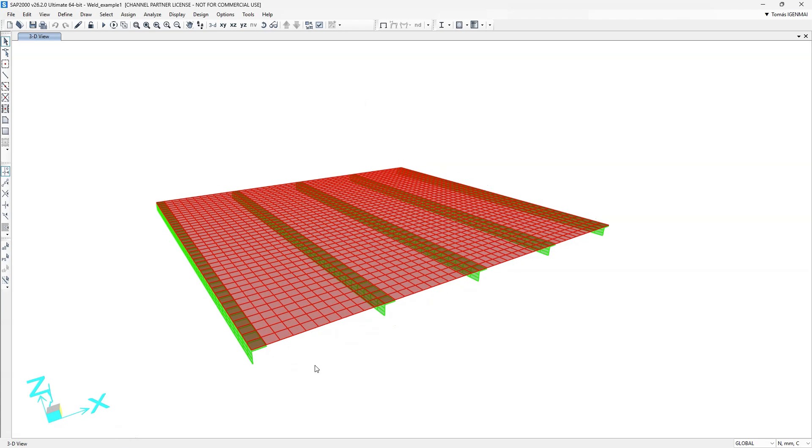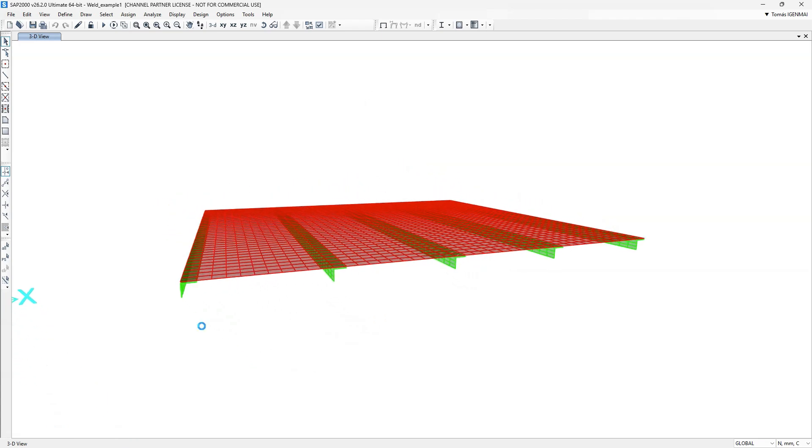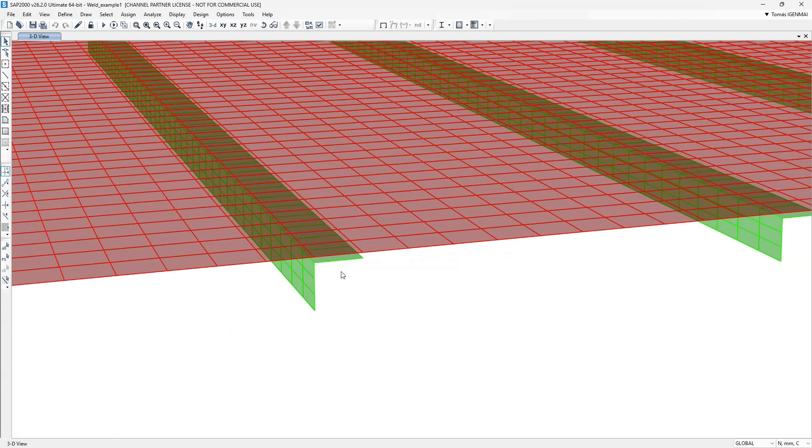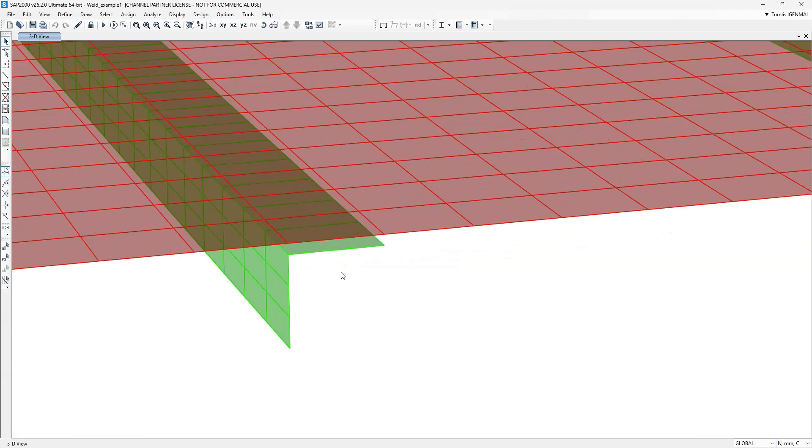In this case, the weld tolerance should be at least the distance between the plate and each angle, but not so large that it merges unrelated joints.